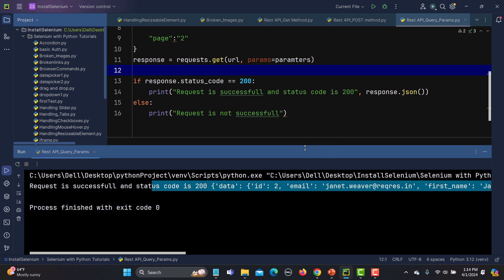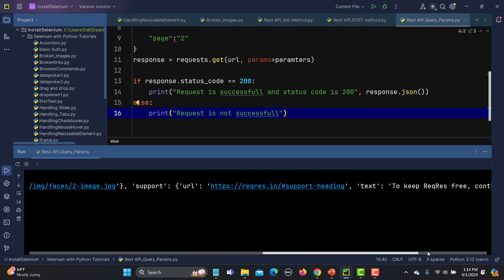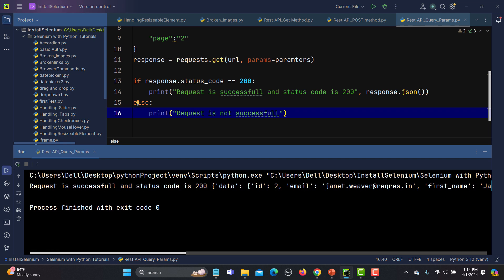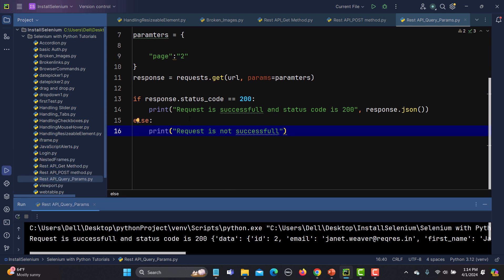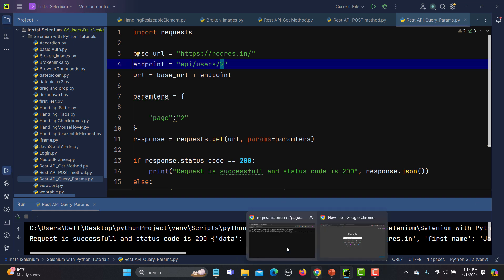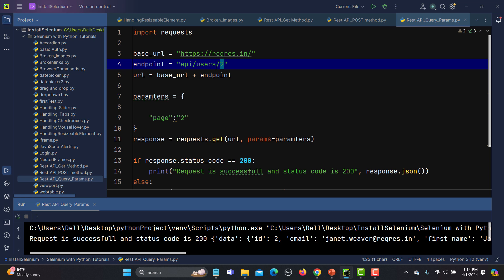Yes, it executed successfully and we got status 200. We're getting the complete response, but the problem is we haven't changed this endpoint. The API endpoint is /api/users/api/users, and we don't want to have this duplication because we are using query parameters.